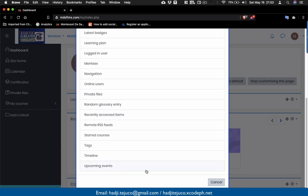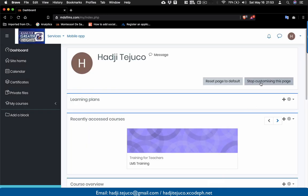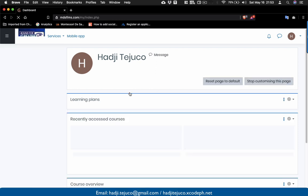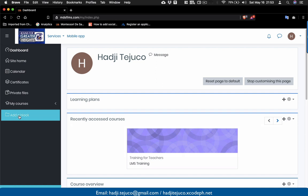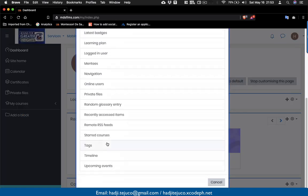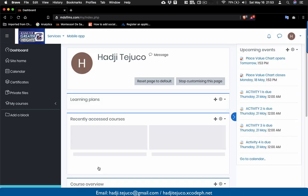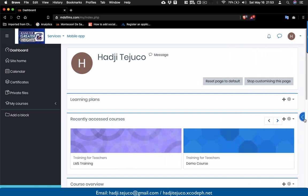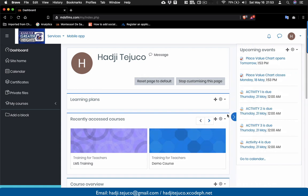To recap: first click 'Customize this page,' then the 'Add a block' option will appear. Click 'Add a block' and select from the list. I'm going to select 'Upcoming Events.' Once you select it, that item appears on your dashboard. The blue icon shown here allows you to show or hide blocks. By default it's not there, but once you add blocks you'll see this icon.